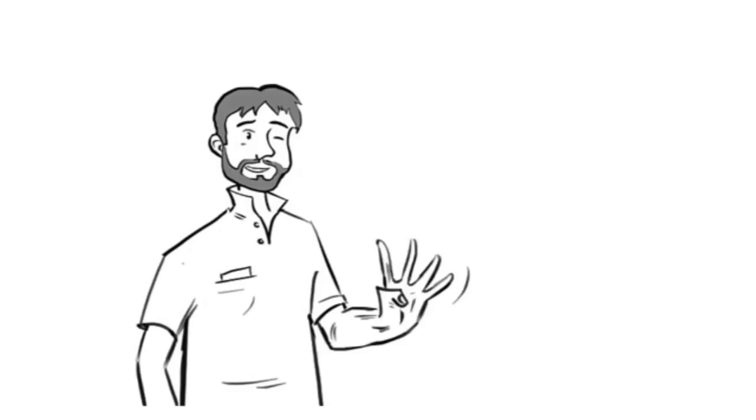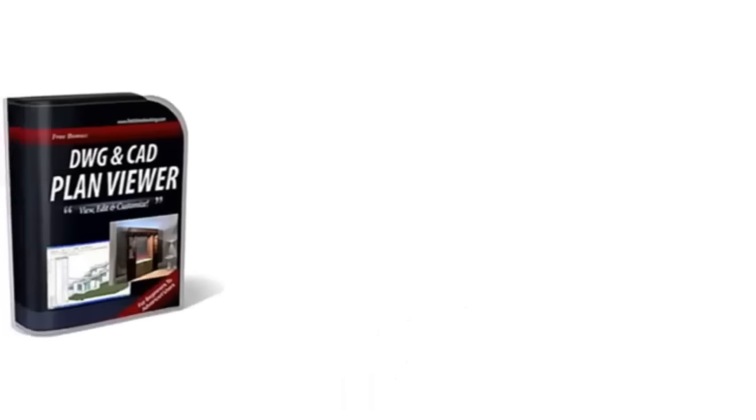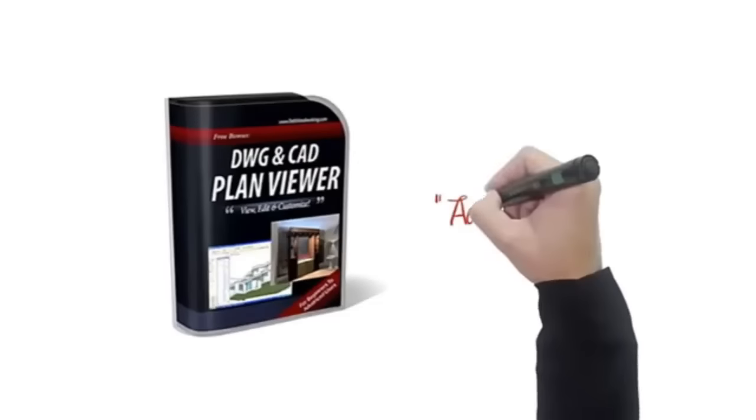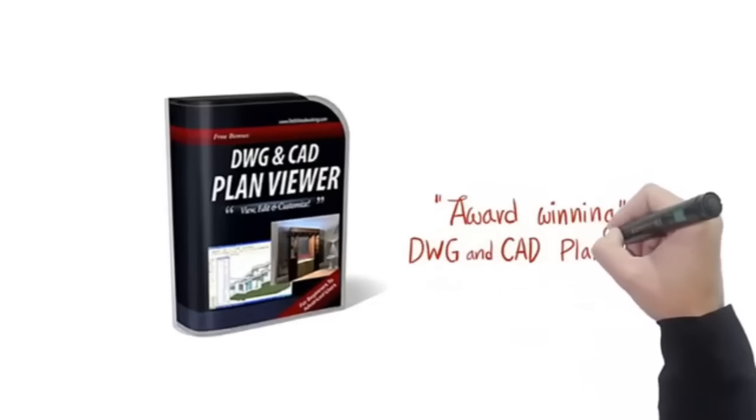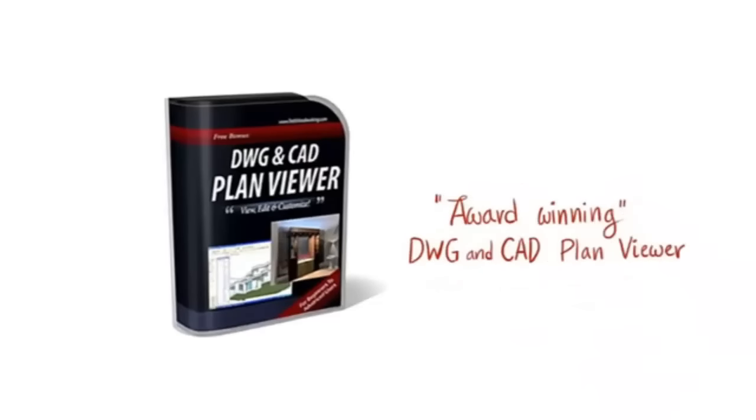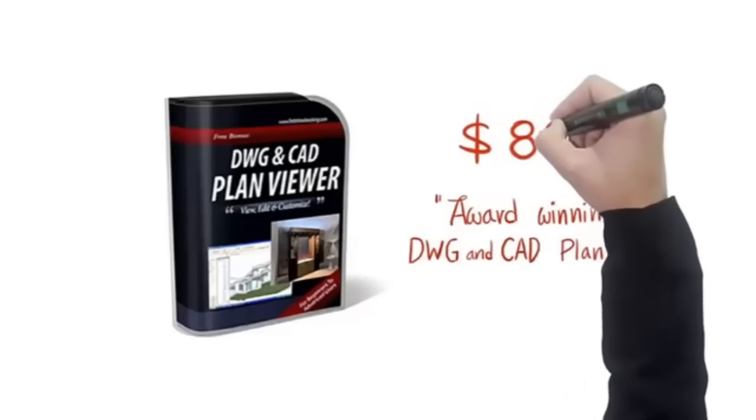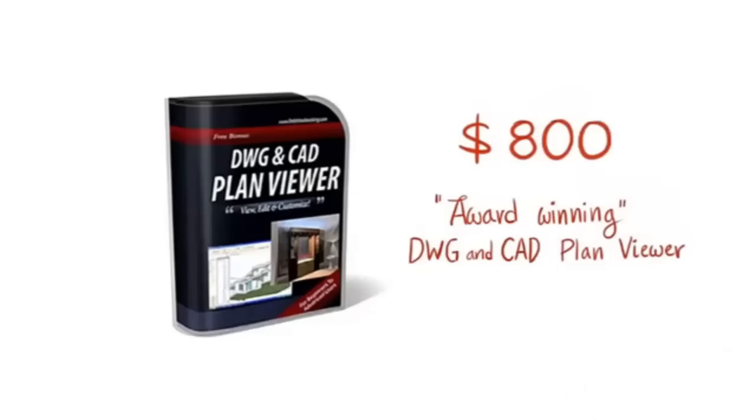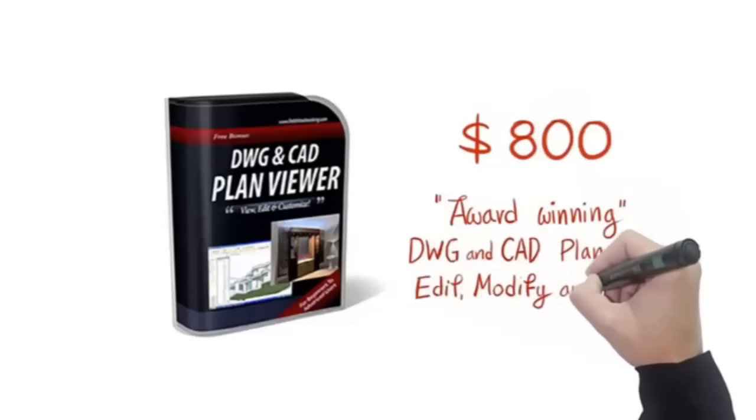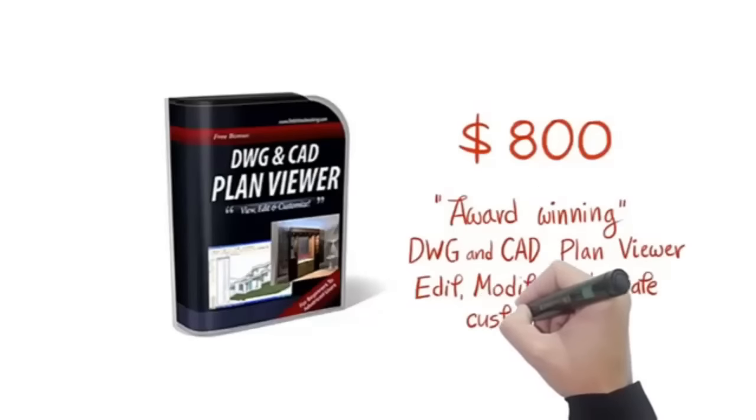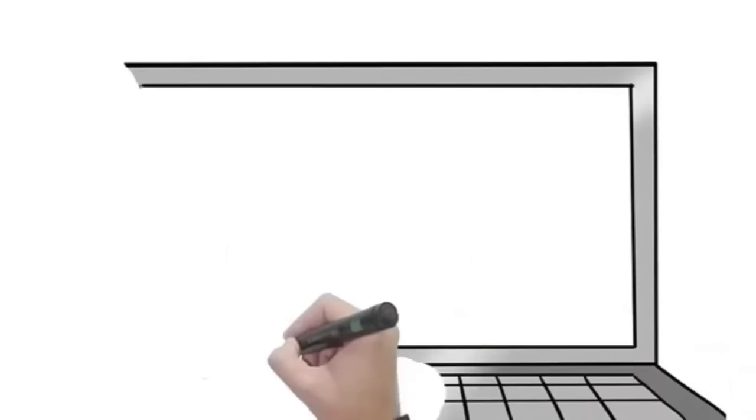There is no catch. Plus, just to make this a no-brainer for you, I'll flat out give you these four bonuses at no additional charge. First, you'll get the award-winning DWG and CAD plan viewer. With this, you don't have to pay for high-priced CAD software. An AutoCAD 2014 will cost you a whopping eight hundred dollars on Amazon.com. This will allow you to edit, modify, or even create your own plans.